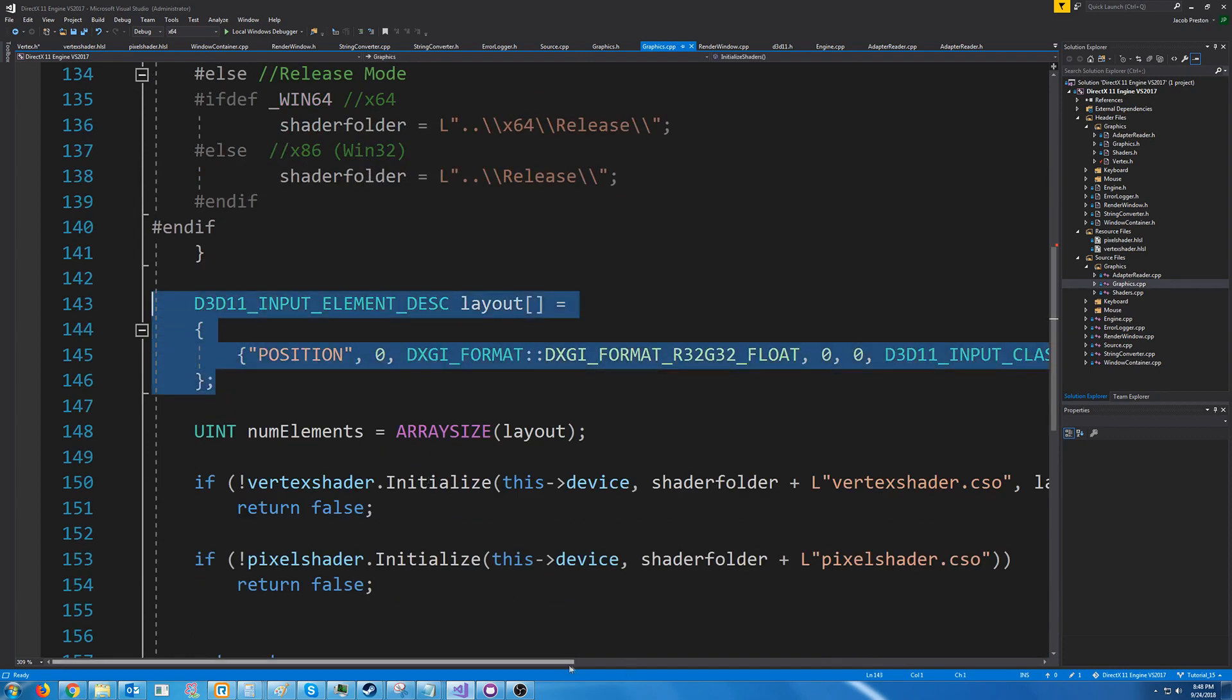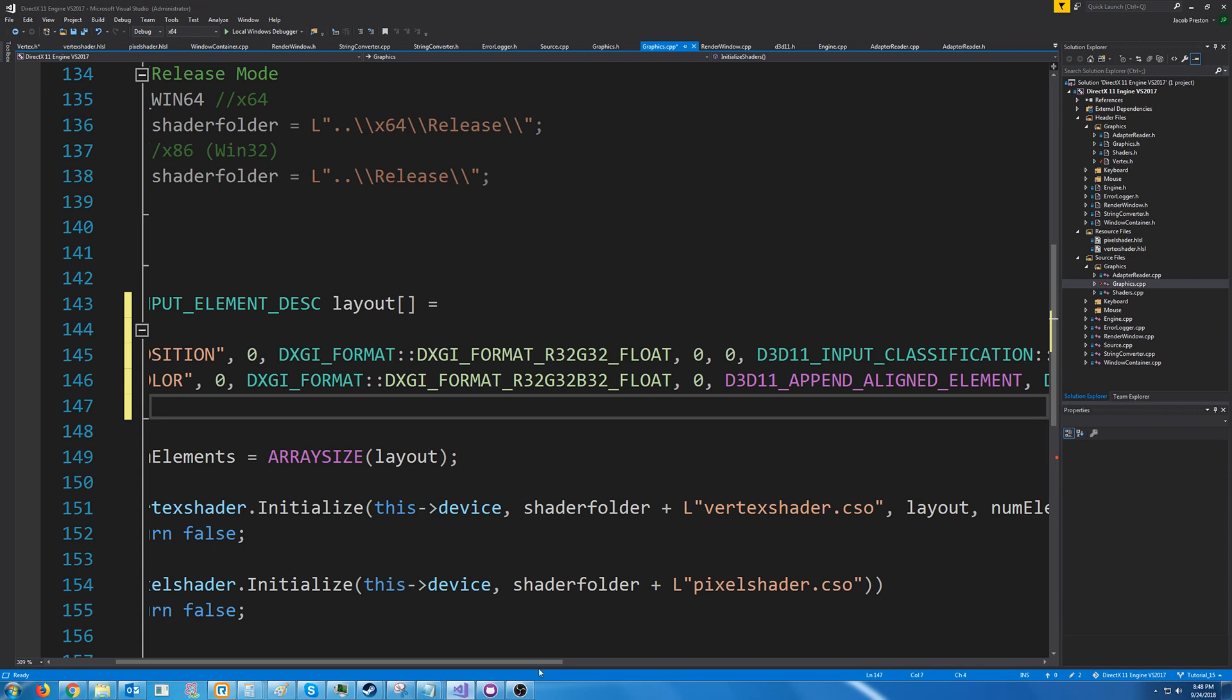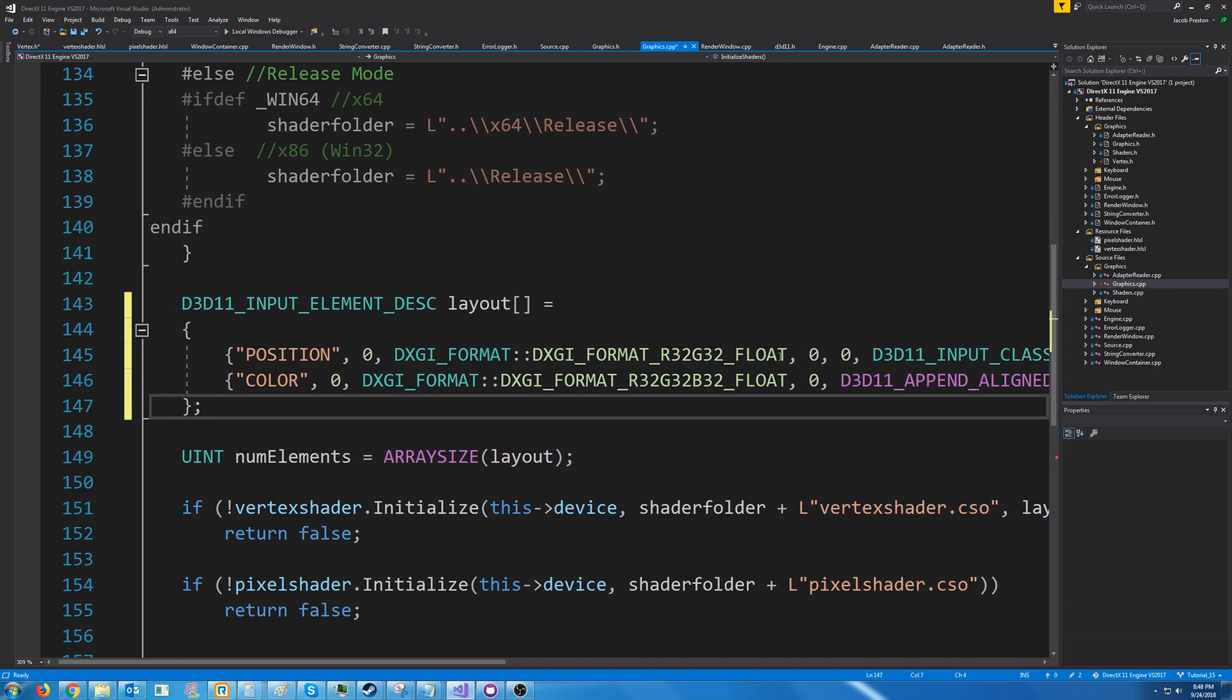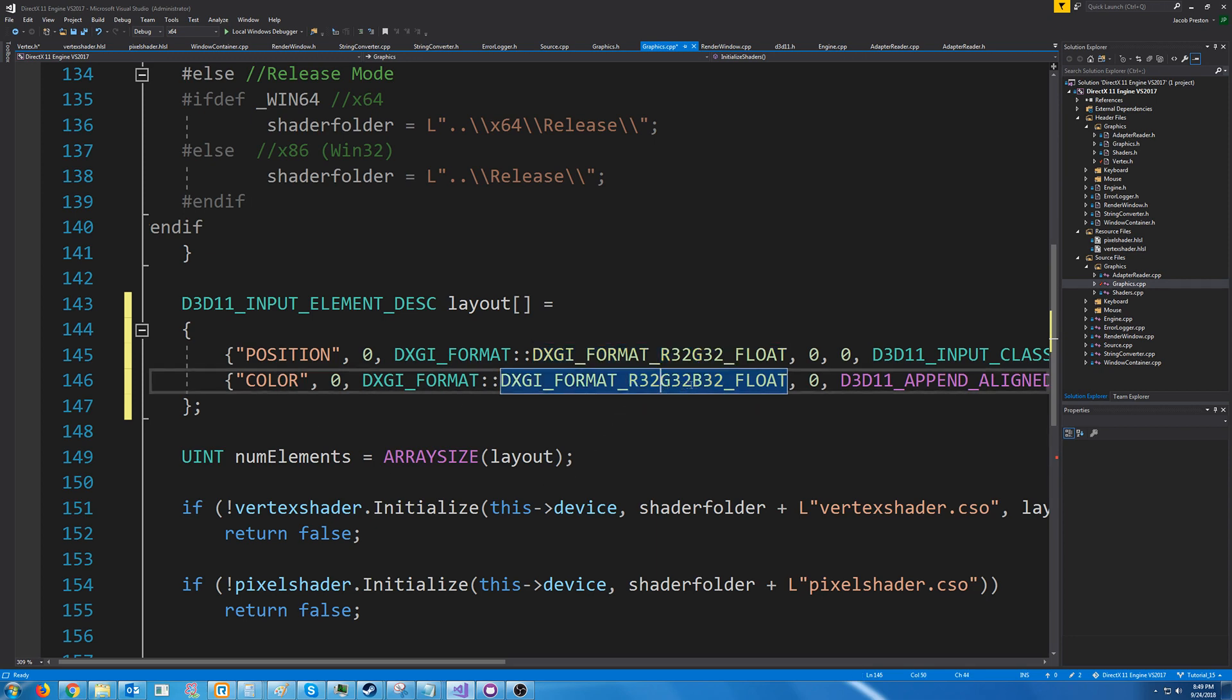So right now we currently just have position. We're going to modify that and add an element to store the color. Now one thing different is the format. Position was two floats so we used r32 g32. Color will be three floats so we are using r32 g32 b32.